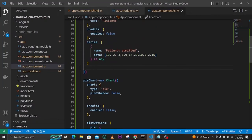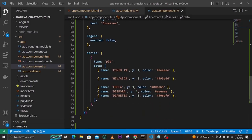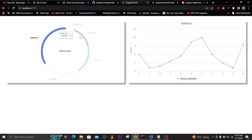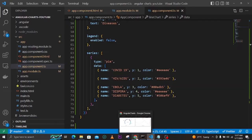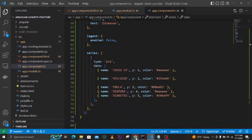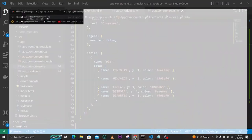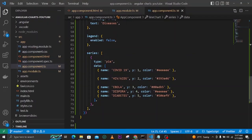The data format is different between the two chart types. For the line chart, the data is simply an array of numbers. For the pie chart, the data is an array of objects, each containing a name for that slice, a y value for the data, and a color. You can change these color codes to whatever you want.